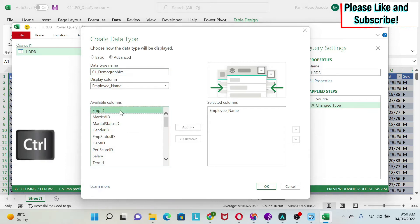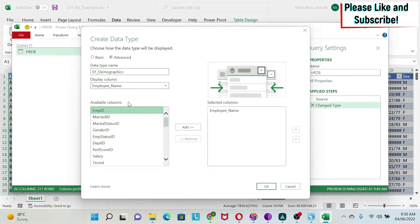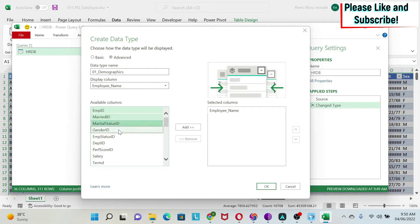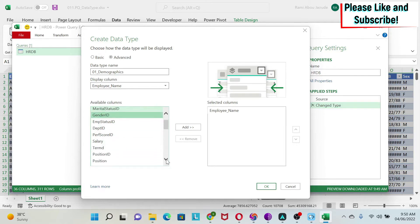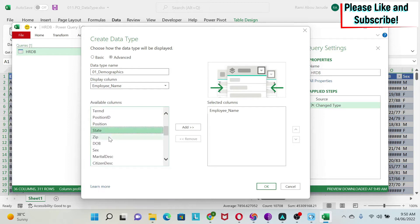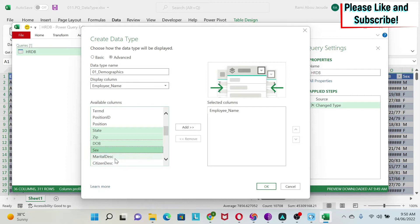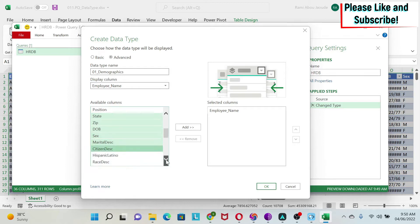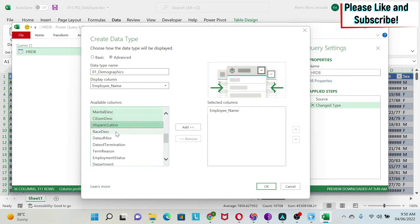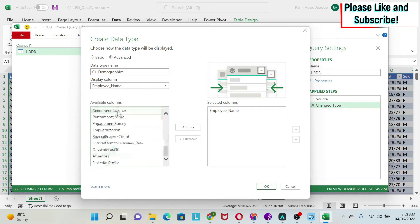I'm going to take employee ID. I press Control, keep Control pressed, then select the columns I want: married, gender, state, zip, date of birth, sex, marital description, citizen description, Hispanic, Latino, race. If you go down, I think that's it. You can also take the LinkedIn profile, then click Add.